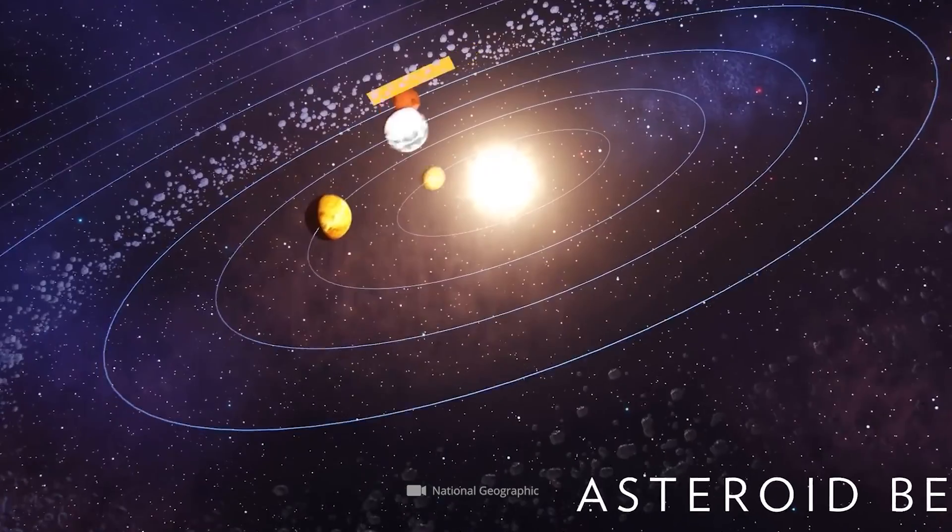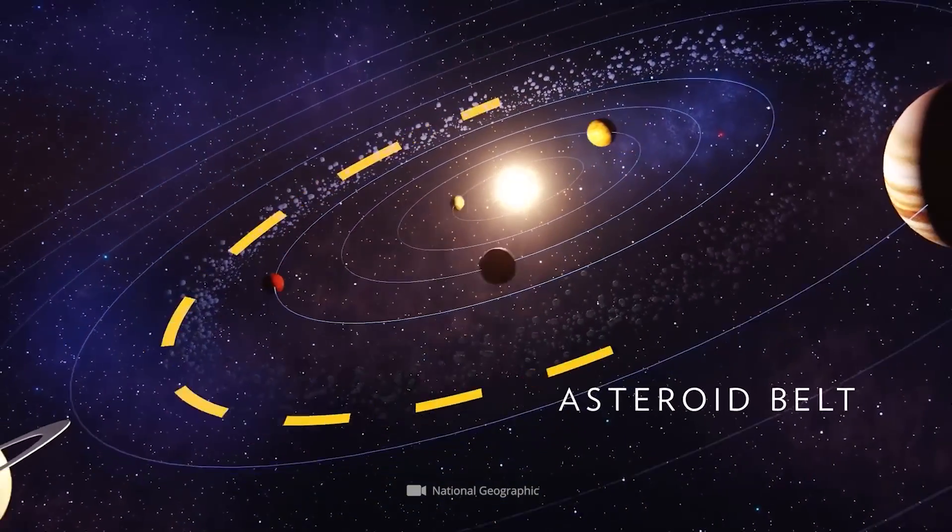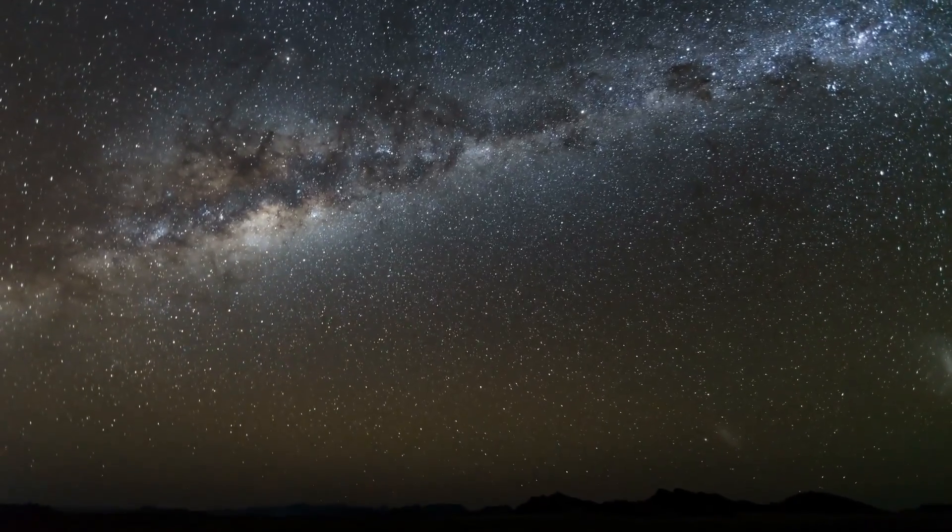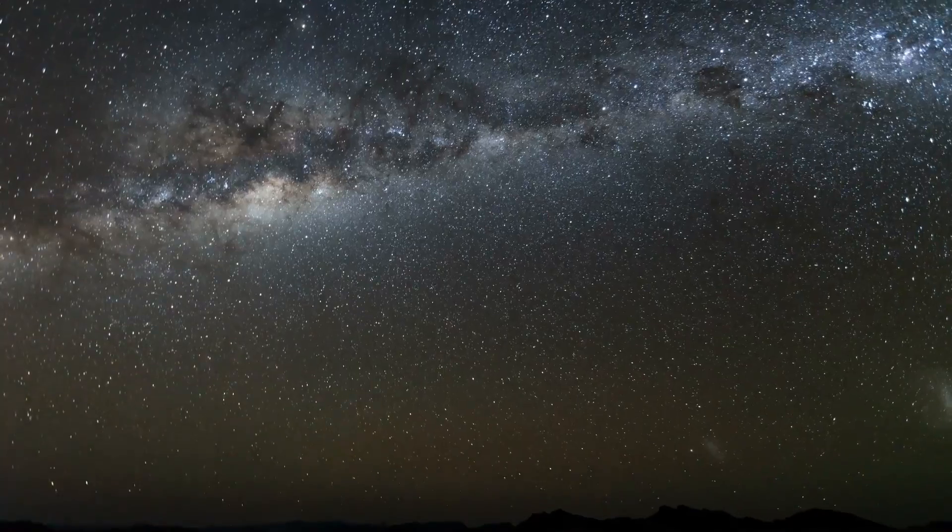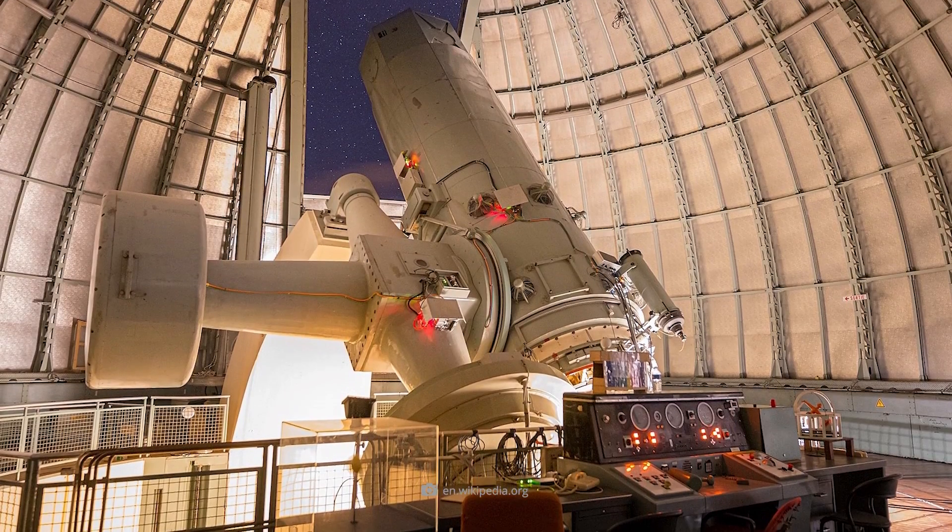For many decades, Earth and its galactic neighbors were the only known planets in the universe. This was finally to change in 1995.